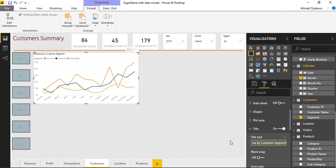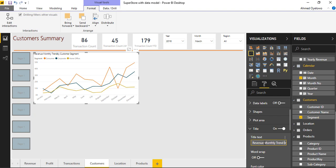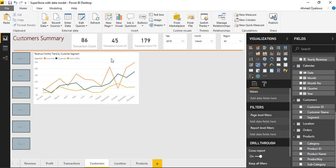So revenue by customer segments. Or perhaps I should add revenue monthly trend. So revenue monthly trend by customer segments.